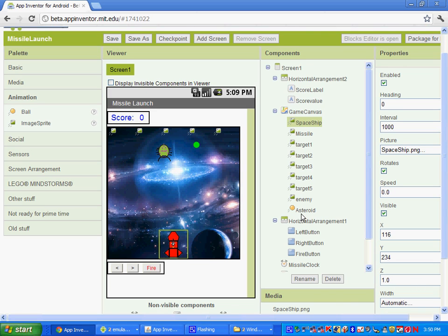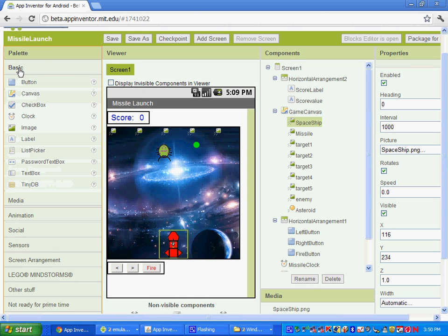Hi, welcome to part four of our missile launch game. In part four, we're going to be setting up our game over label, and we're also going to set up an energy meter. So let's start.